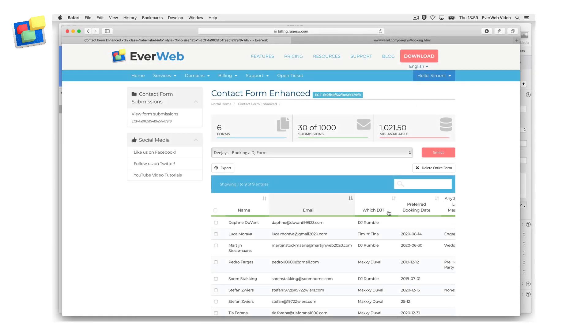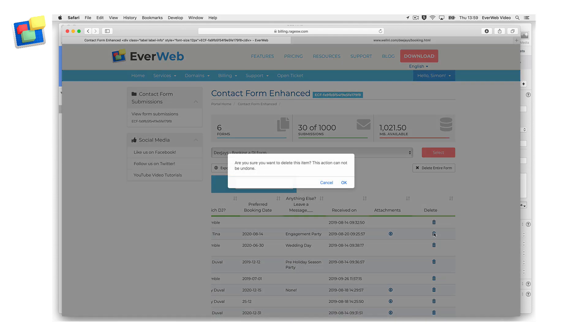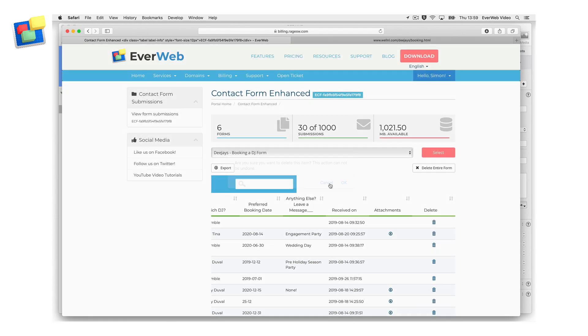To delete individual form submissions, click on the trash can icon in the Delete column. Again, you will be asked to confirm your deletion.